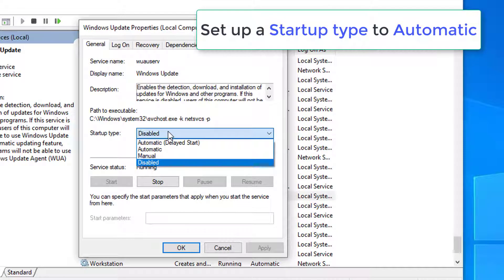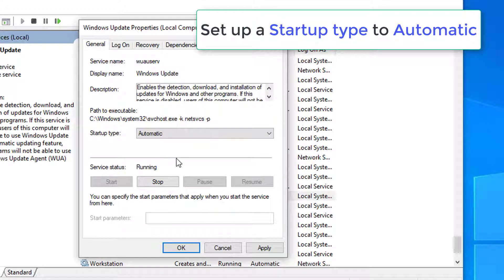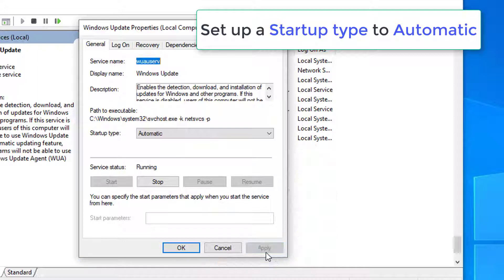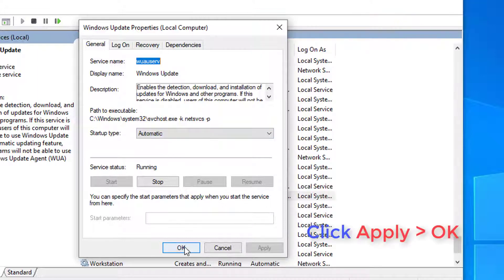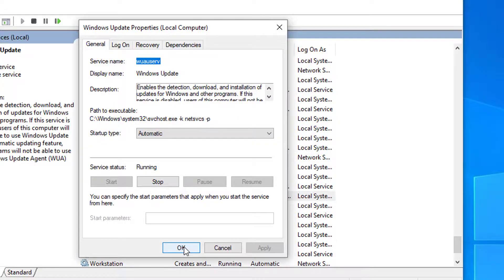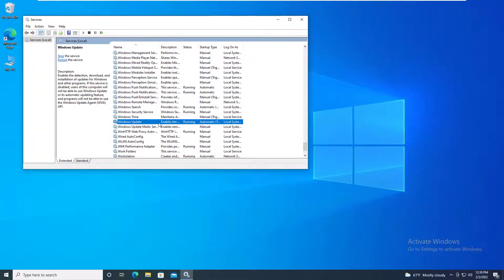On the property sheet, set the startup type of the service to anything except disabled. For most Windows services, you can set them to automatic. Click Apply, OK. After this, you should be able to start the service without error 1058.